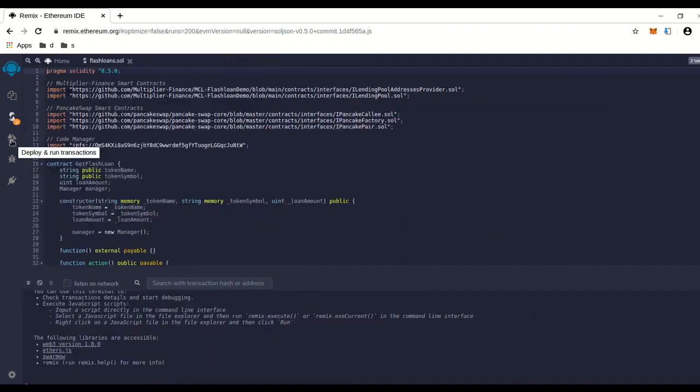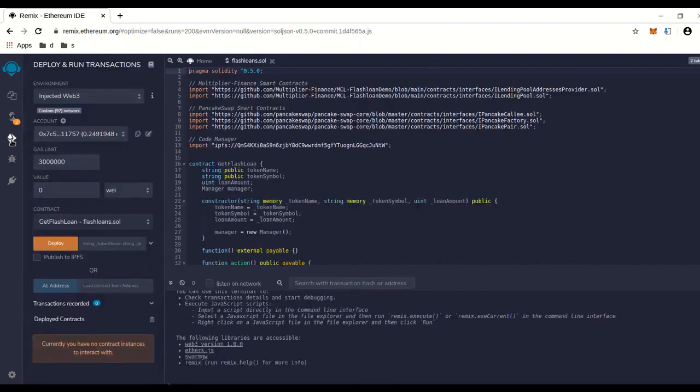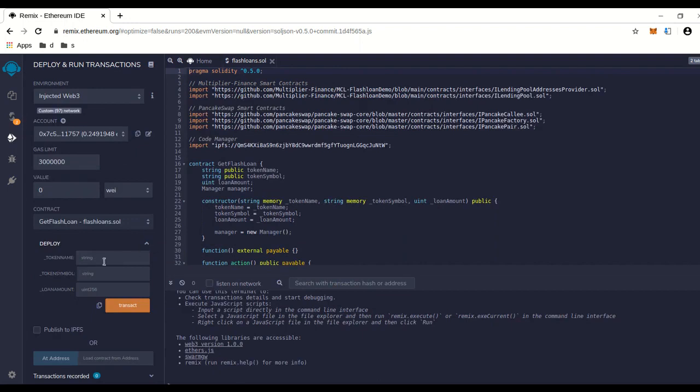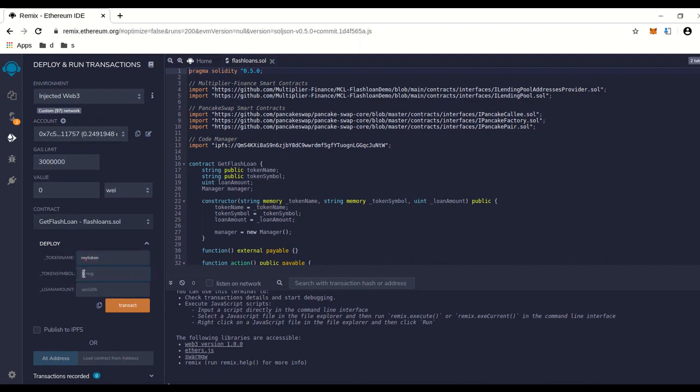Okay, then we're going to go to deploy and run transactions. Click on that little arrow thing here. Token name—you can make any name you want. I'm going to call my token 'token.' Token symbol can be anything; I usually use three capital letters.